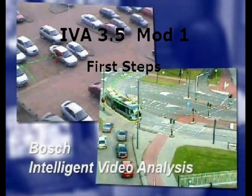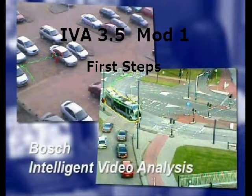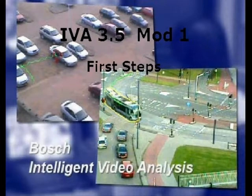Welcome to Bosch's Virtual Training Labs, IVA 3.5, Module 1, First Steps.